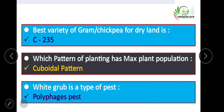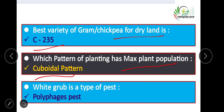Best variety of chickpea (gram) for dryland is GBP 235. The pattern of planting with maximum plant population is the cuboid pattern. White grub is a type of polyphagous pest.